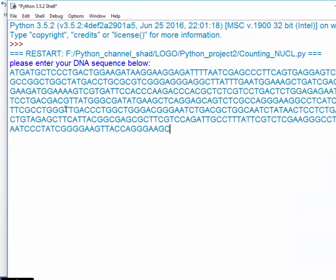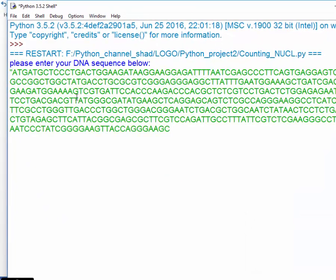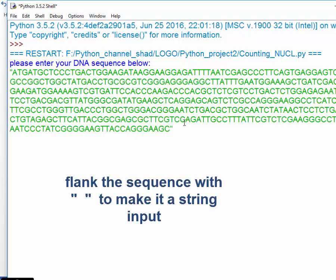To make it a string you would need to surround it or flank it with quotation marks and then press enter.